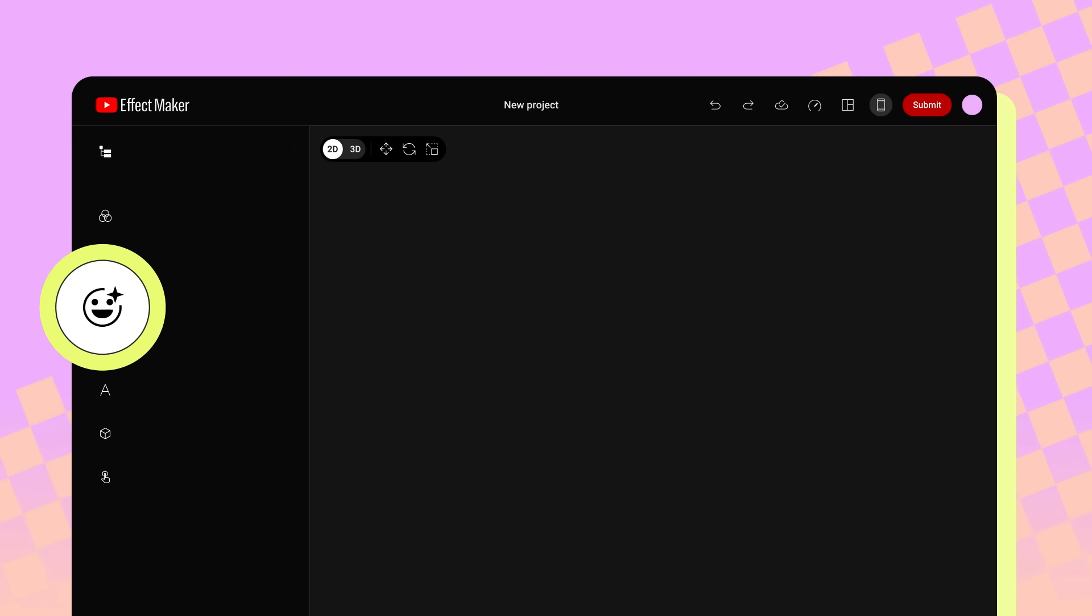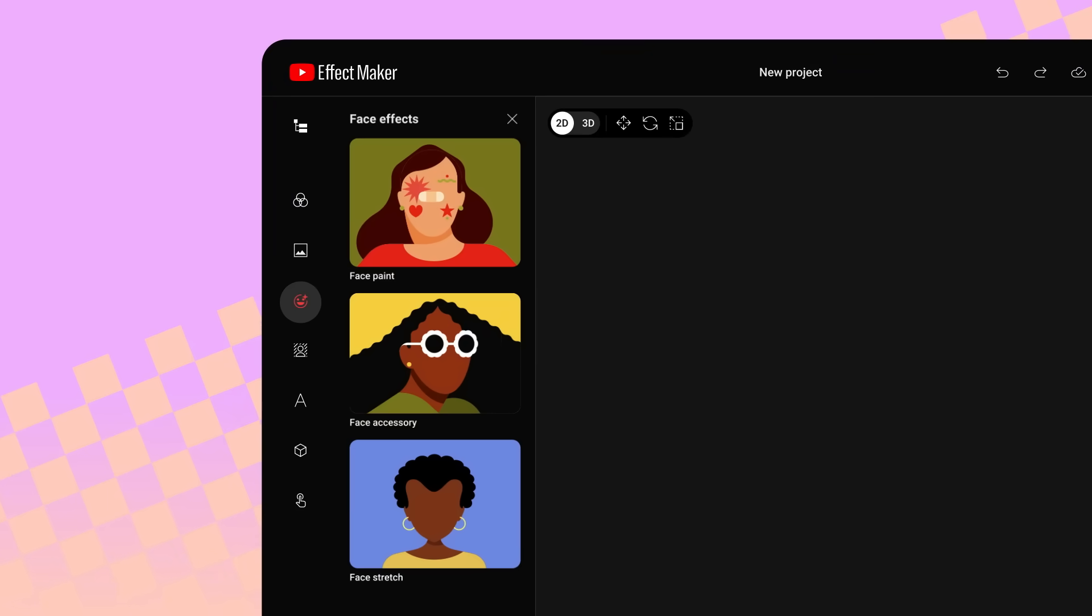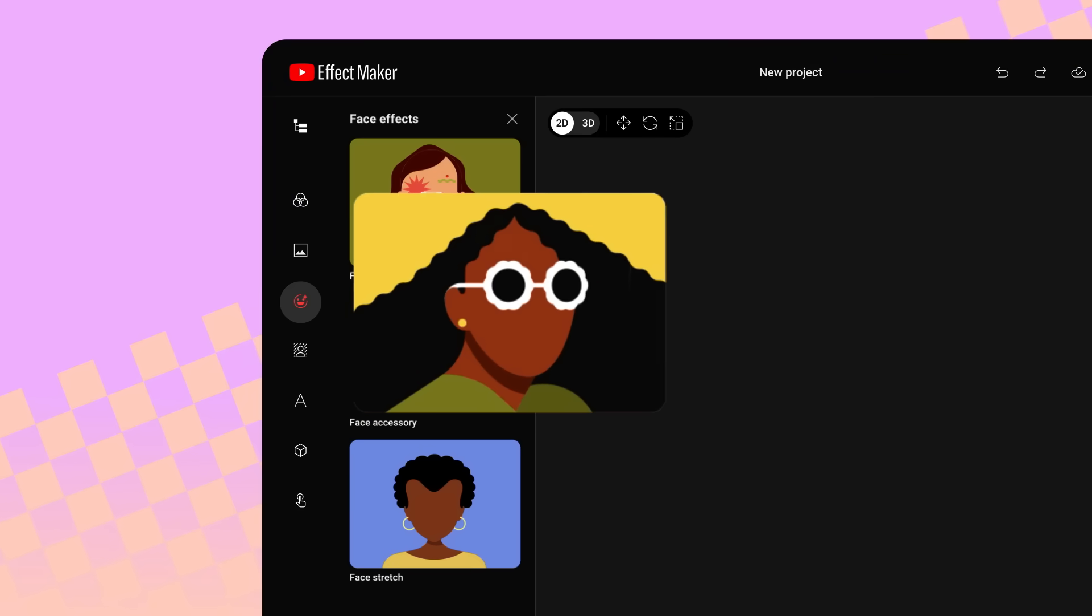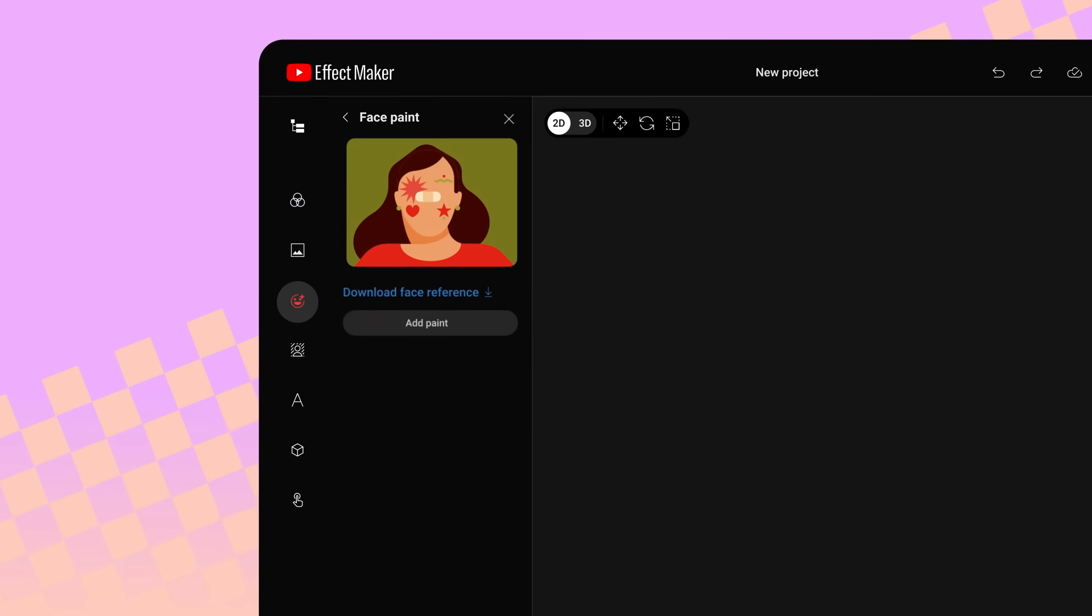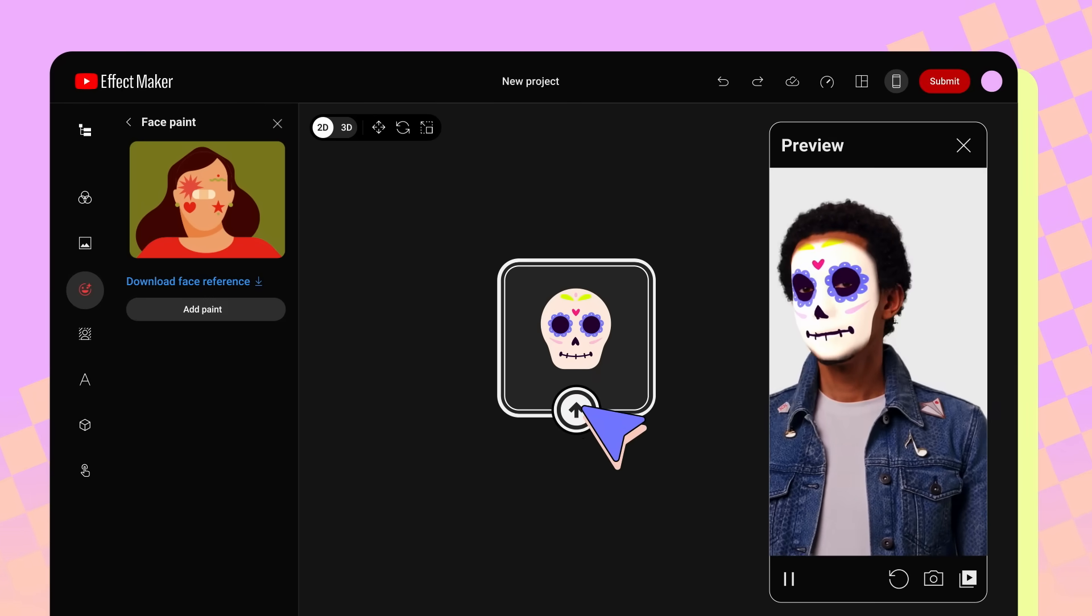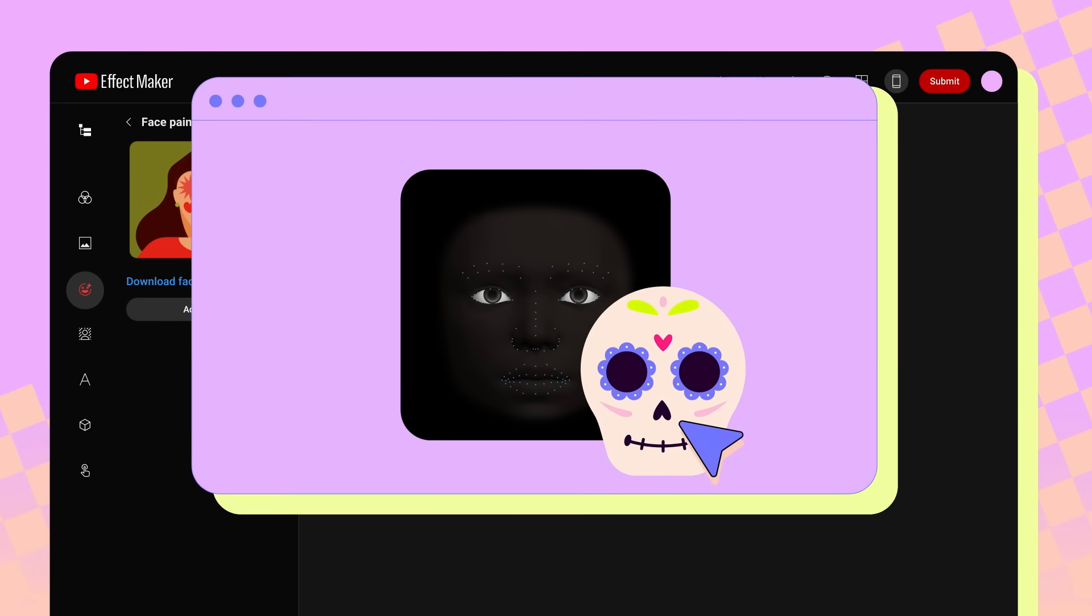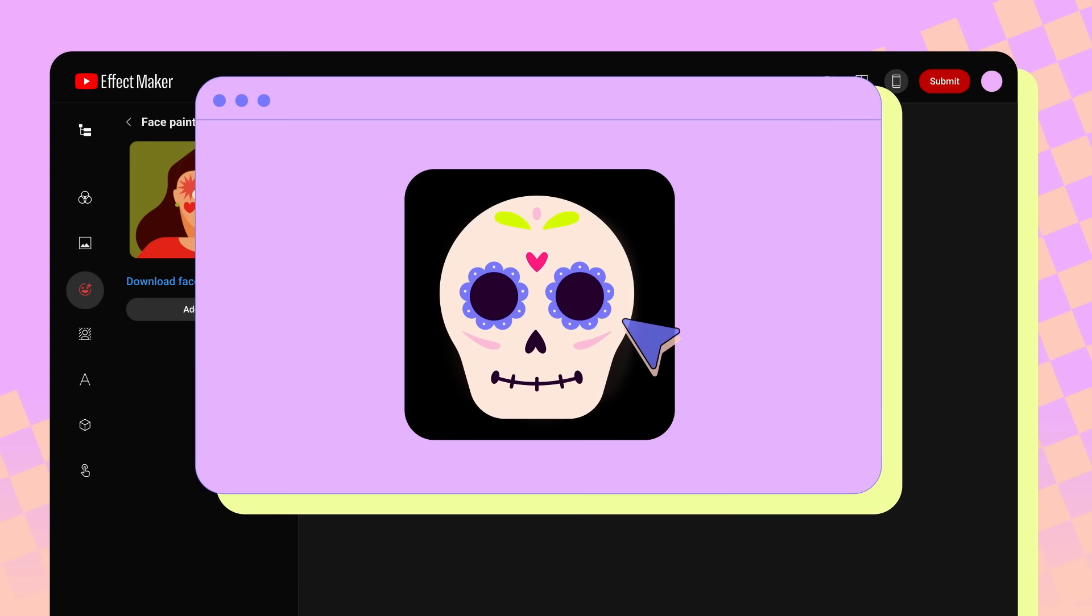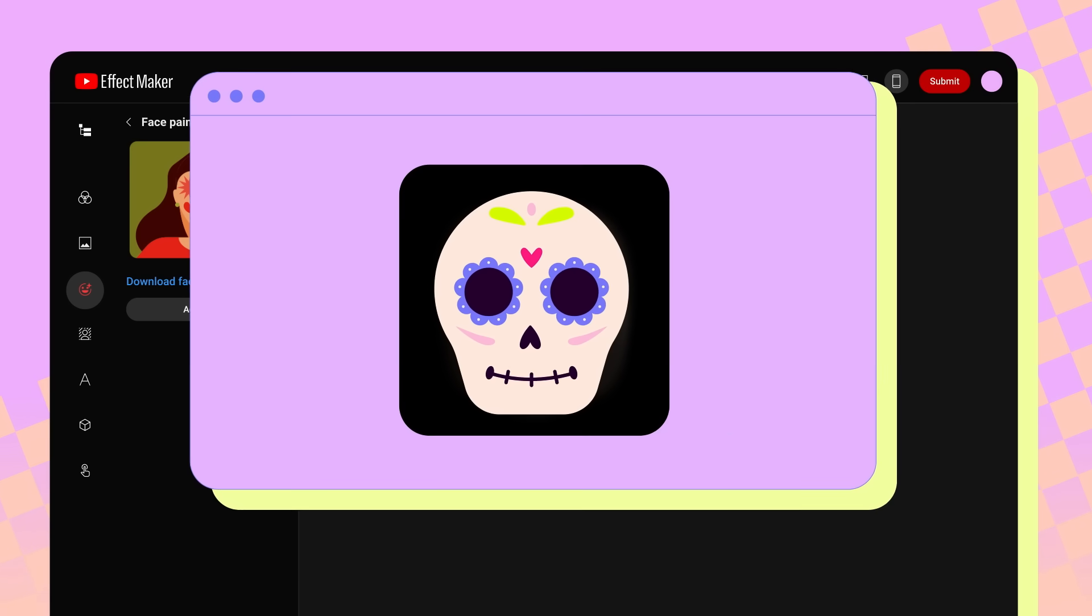You can add face effects. There are three different types of face effects you can add. Face paint, face accessories, and stretch. Face paint is where you can upload an image that will get mapped onto the effect user's face. You can also download our face reference file here to help you correctly format and position the asset you want to use as face paint.